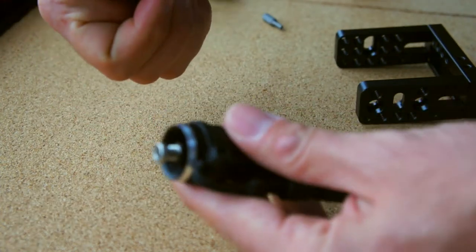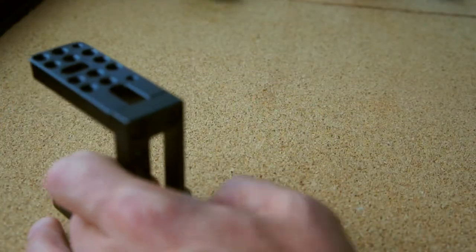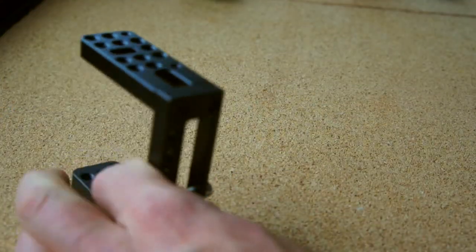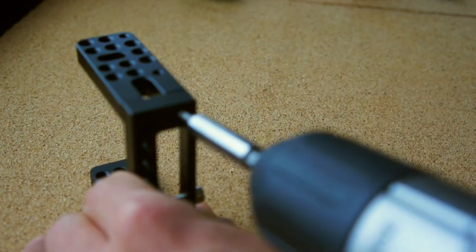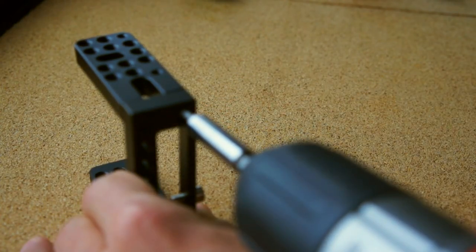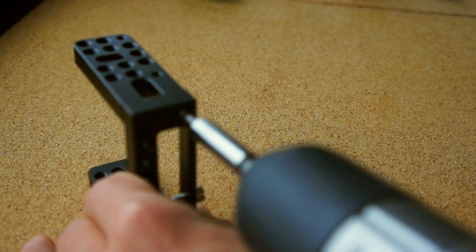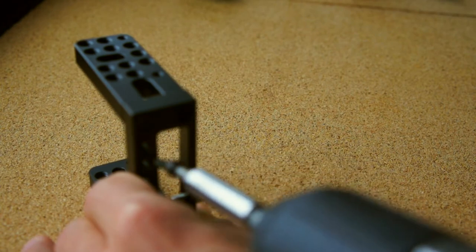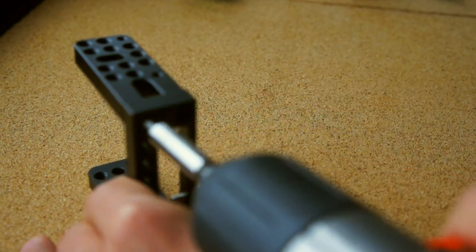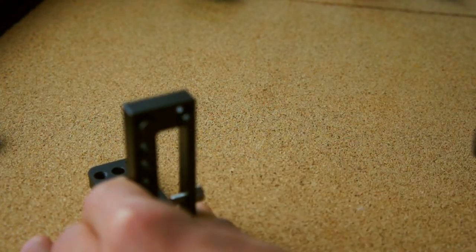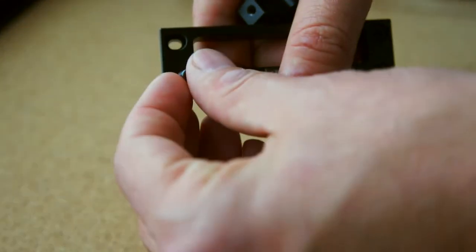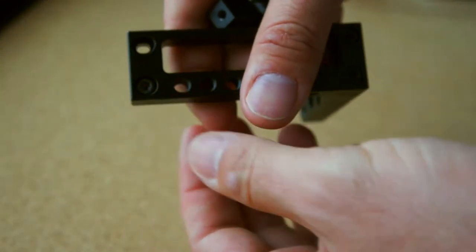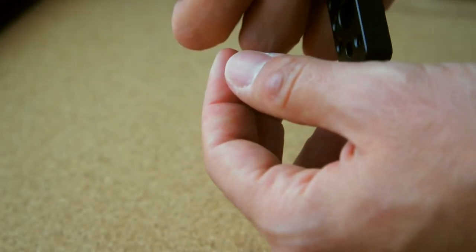I started by unscrewing one of the sides. I needed a shape different than this U-shape that the cage came with, so this is step one and it's pretty easy to do.